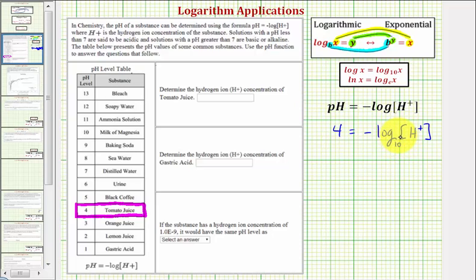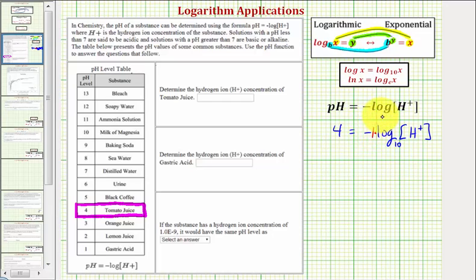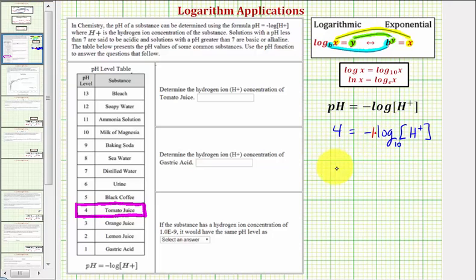Now we want to isolate the logarithm, then write the log equation as an exponential equation. That means we don't want this negative here. So if it's helpful, we can think of this as negative one times the common log. To isolate the log, we want to multiply both sides by negative one, or divide both sides by negative one, which would give us the equation negative four equals log H.